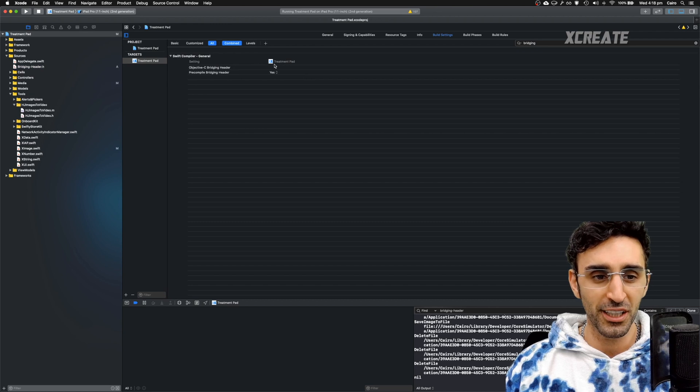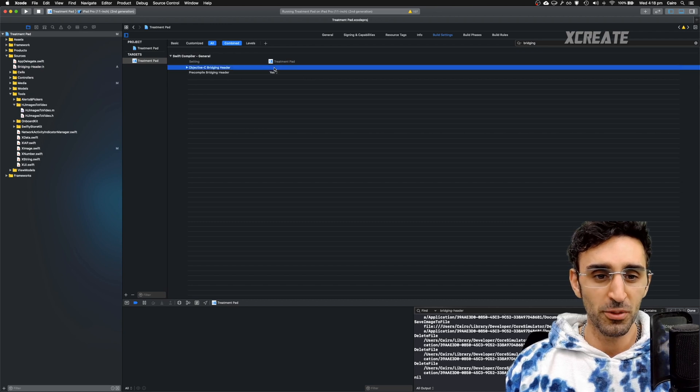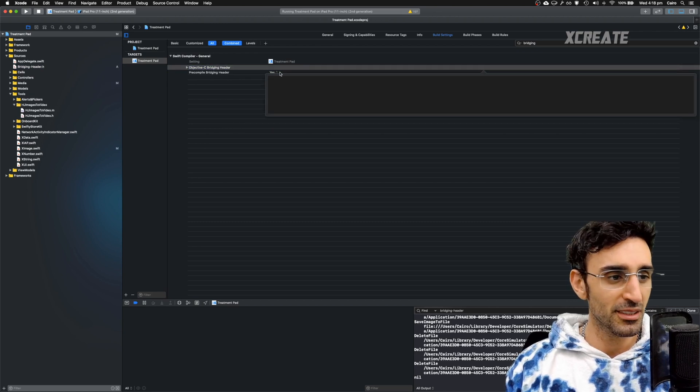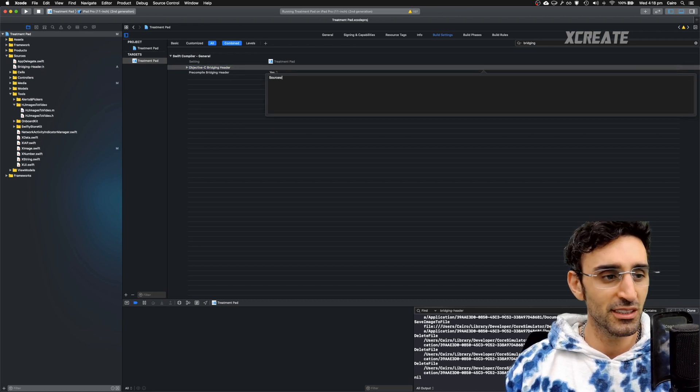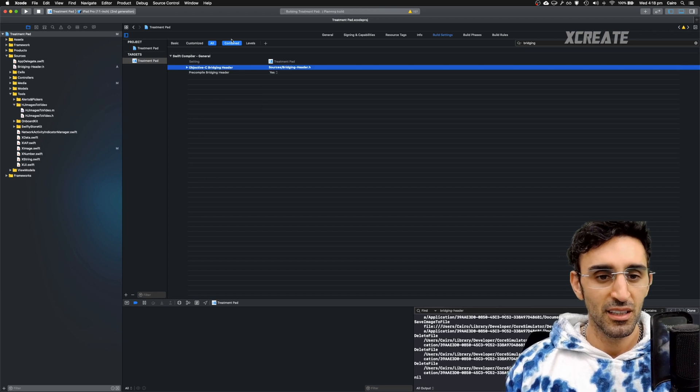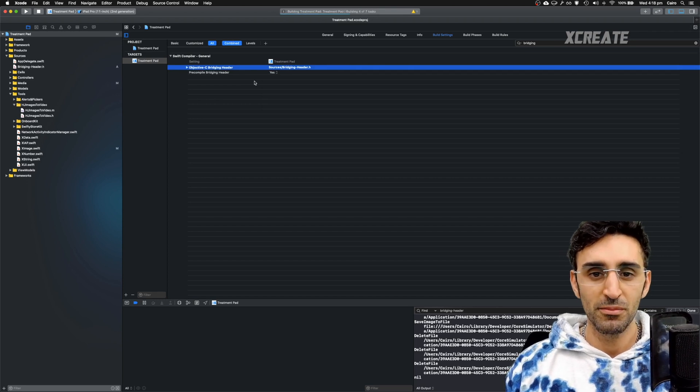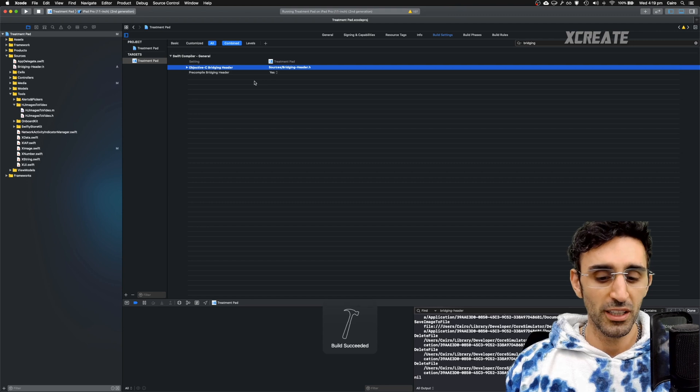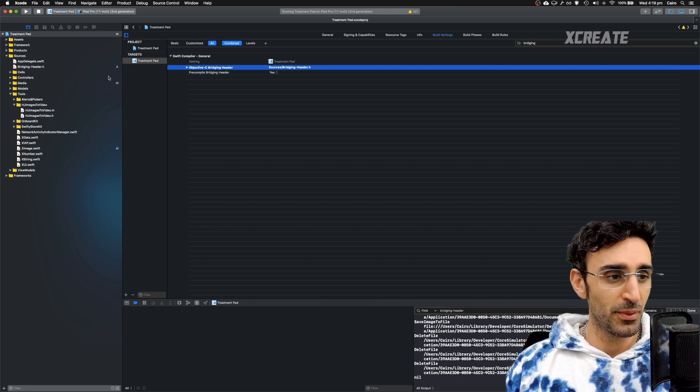So back to the project, go bridging header here and I'm going to type in sources, bridging header. Hit compile, make sure that works. Code has been successfully built.